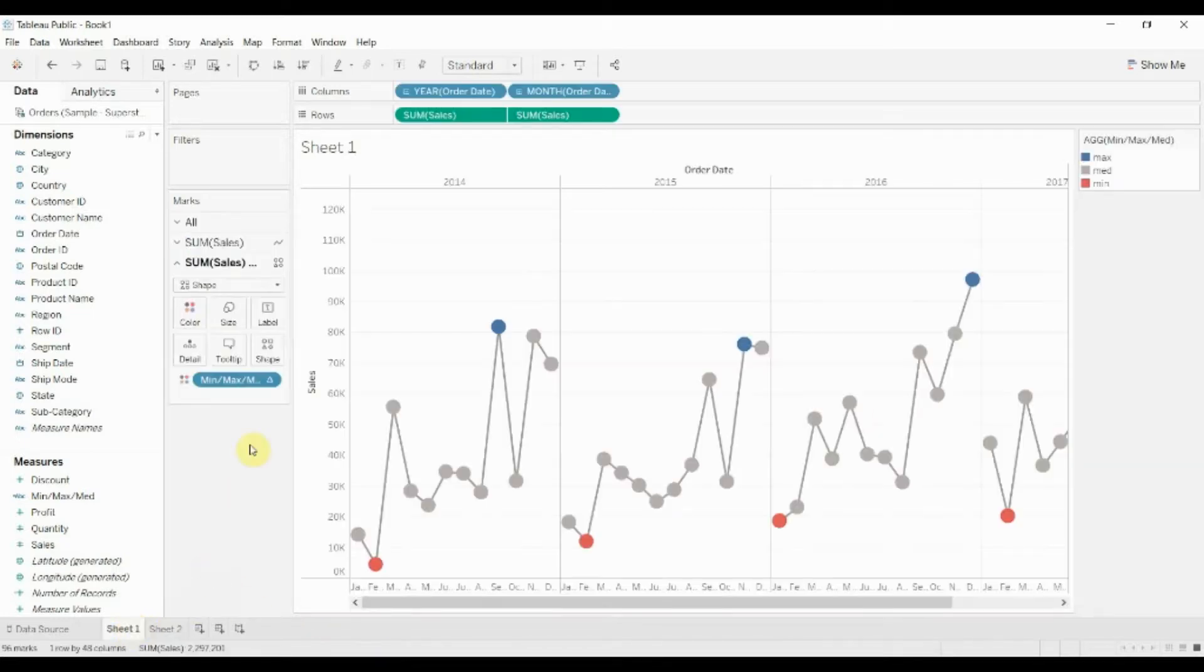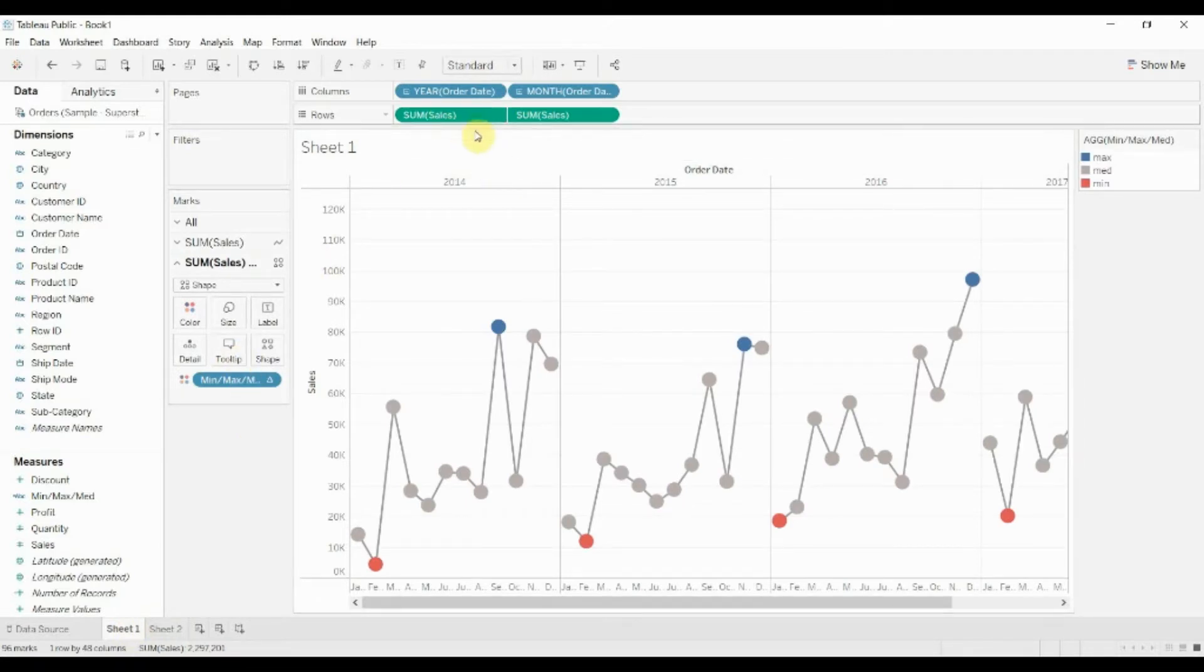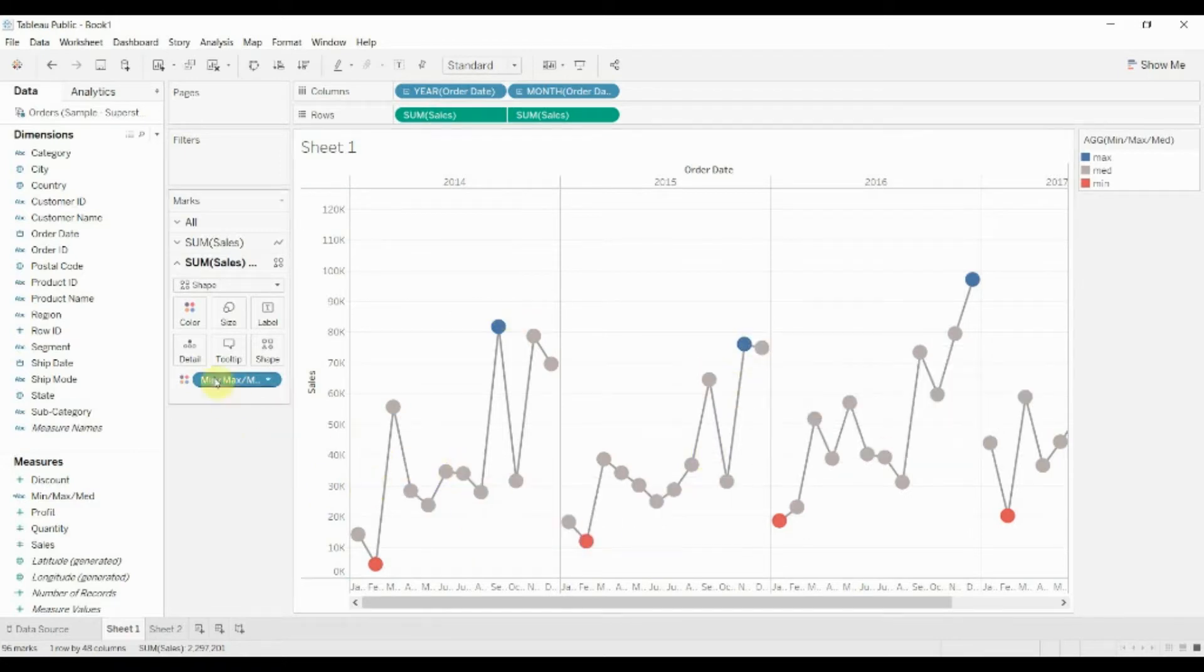If you watched the previous video, you may have seen how we did this for a line chart. It was a little bit complicated. We had to do some funky stuff with dual axes and create a table calculation and all that sort of fun stuff.